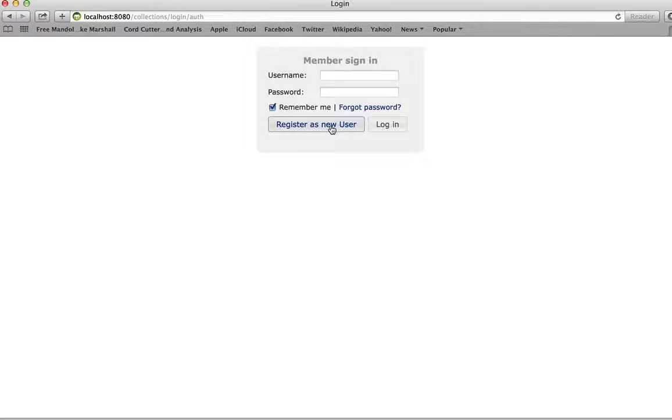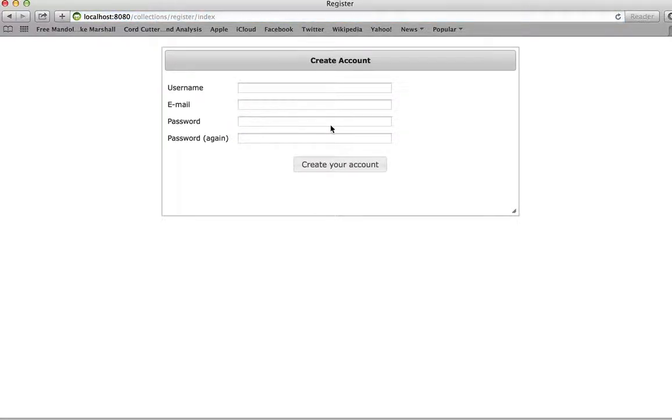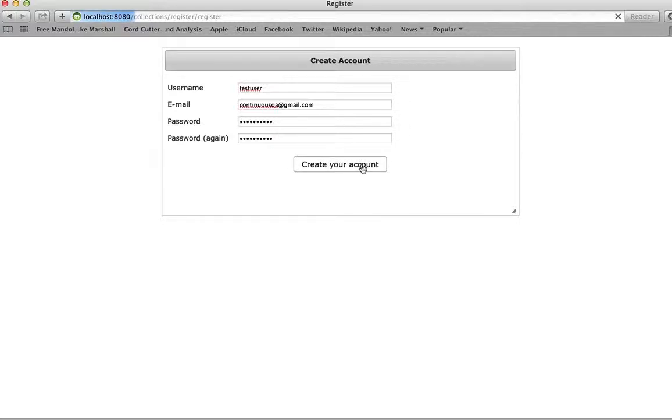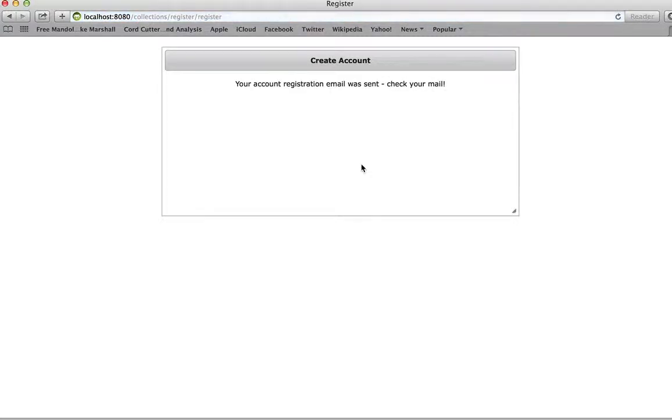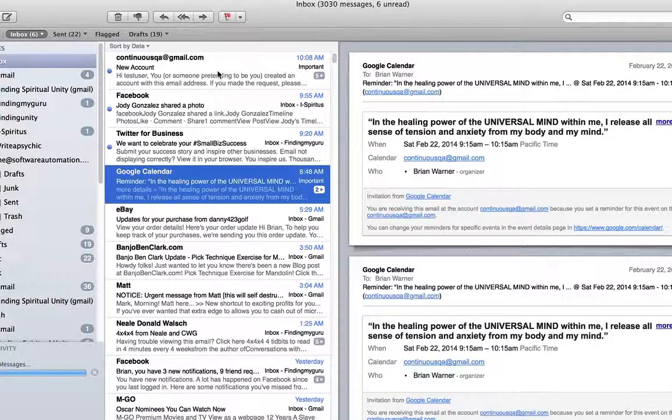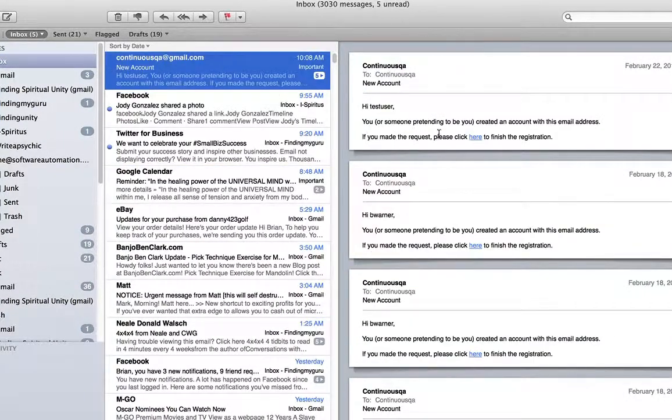But let's say I'll register a new user. We'll make up a username, test user. Email, my email. And we'll just type in. Send an email to my email address. And let's see if it came in. Yep, there it is.